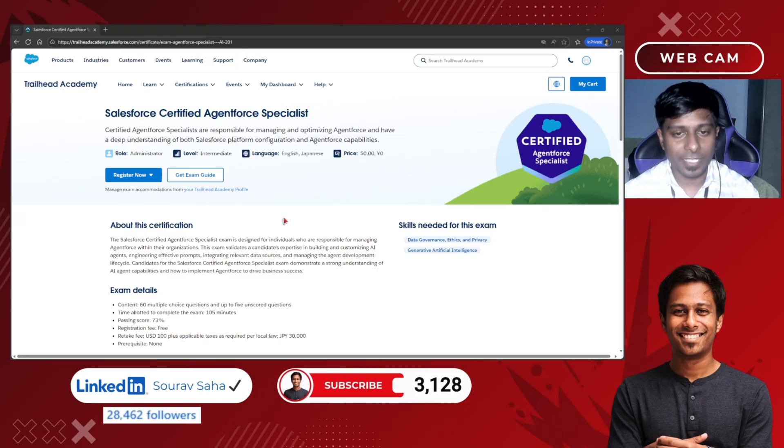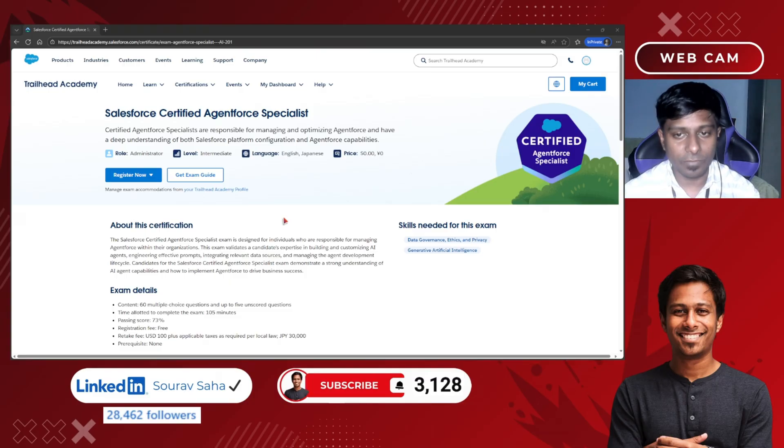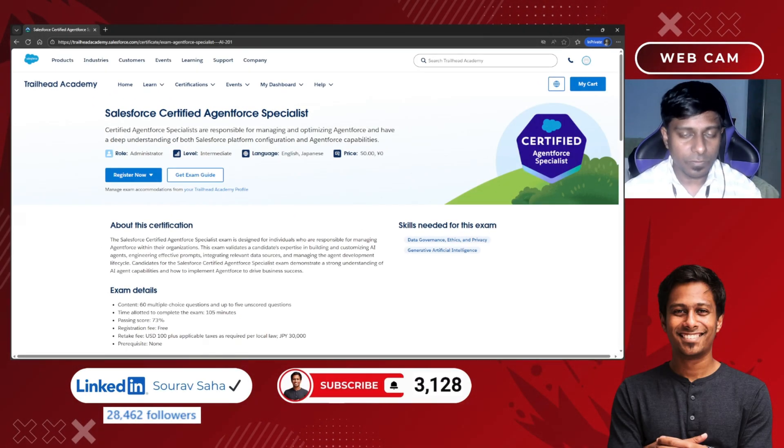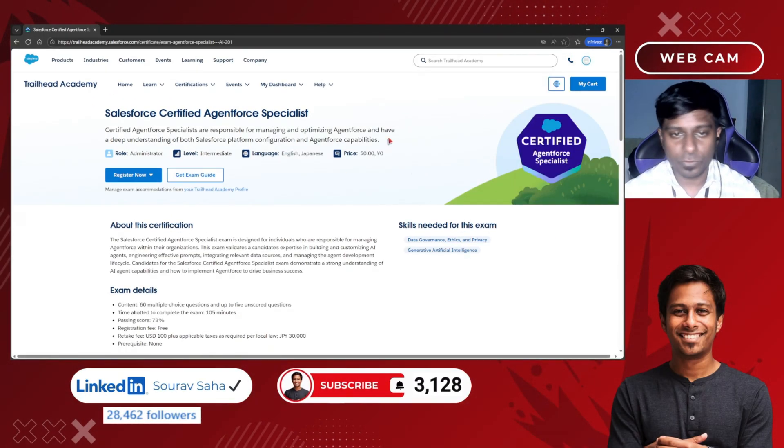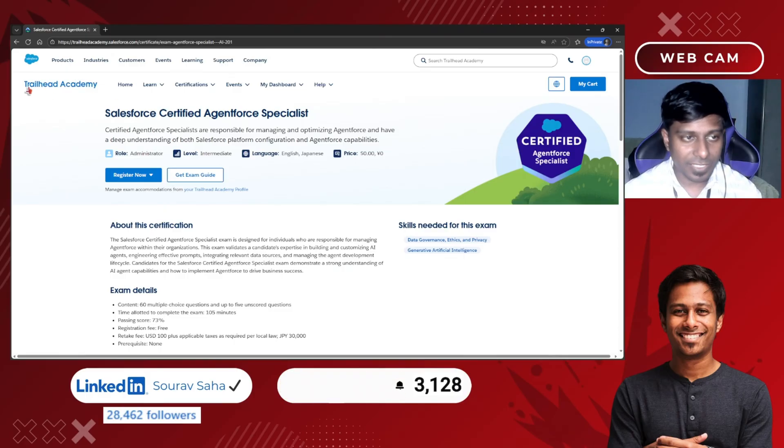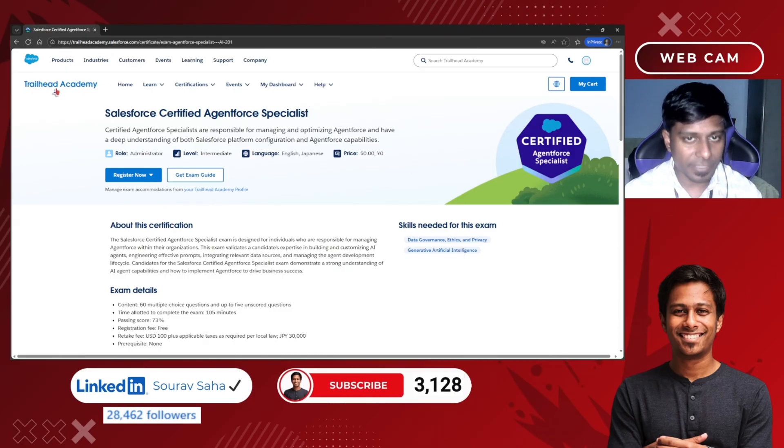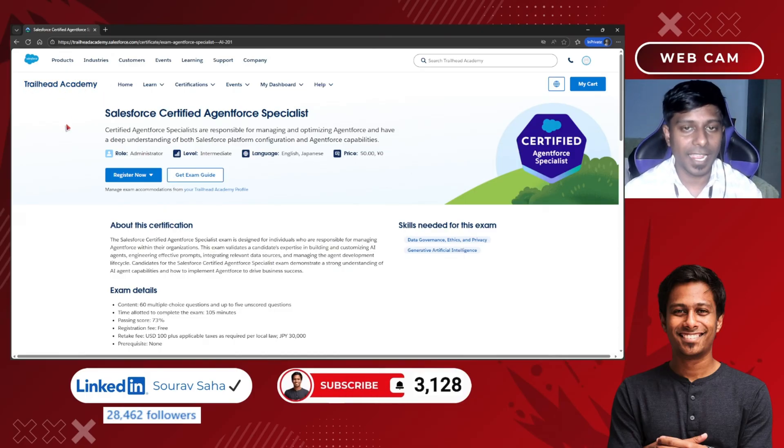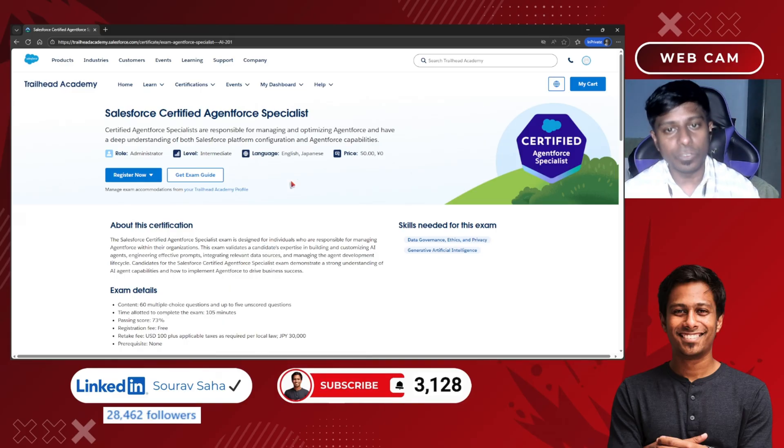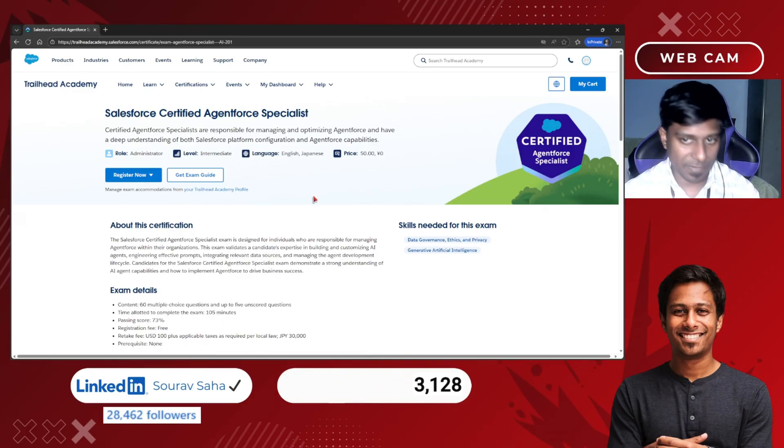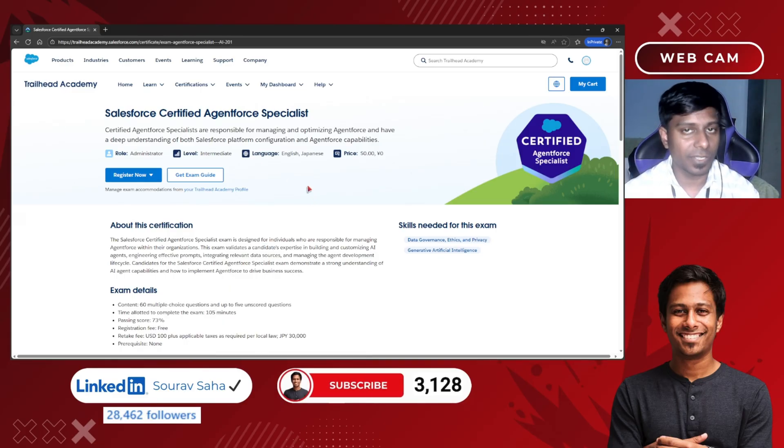There is no prerequisite, so anyone can attempt it if you have your business email. To move forward, you must register to Trailhead Academy. To register with Trailhead Academy, you must have your business email, otherwise you cannot login or register.